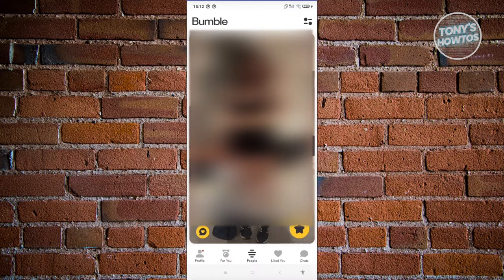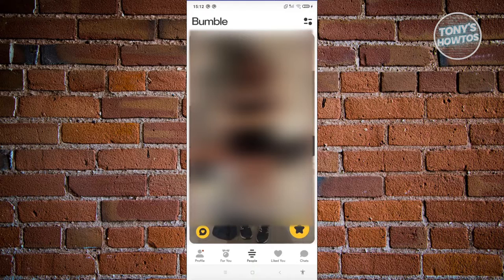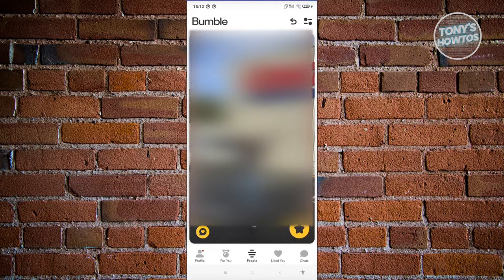Now you might be wondering how to go back, just in case you miss someone and you accidentally swipe left. How do you actually undo that?